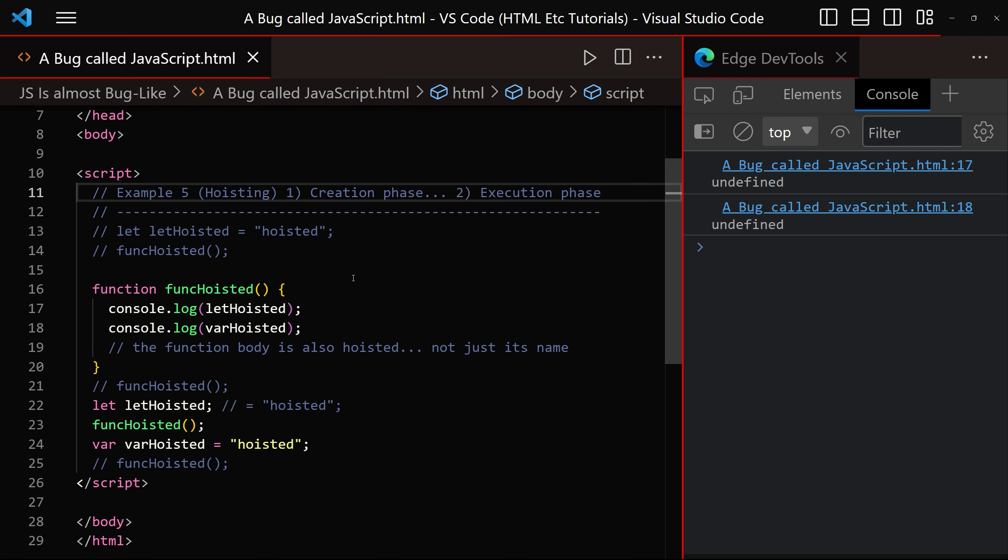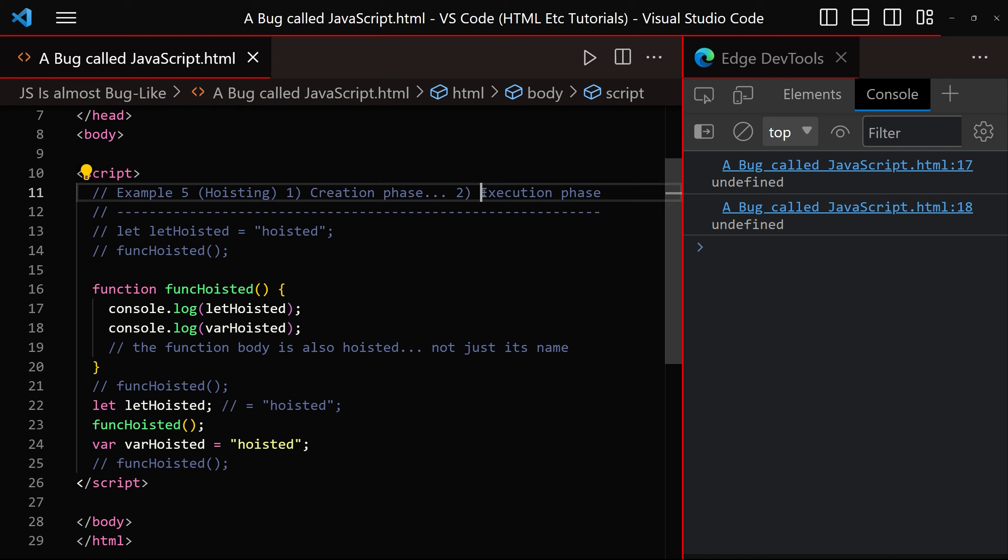Example five is hoisting where variable names seem to be hoisted to the top of the script, which is especially useful for beginners and over time has become one of JavaScript's most enjoyed and talked about features. Hoisting in JavaScript is a temporal behavior. There are two phases, the creation phase and the execution phase.